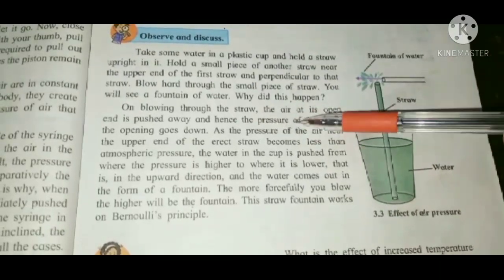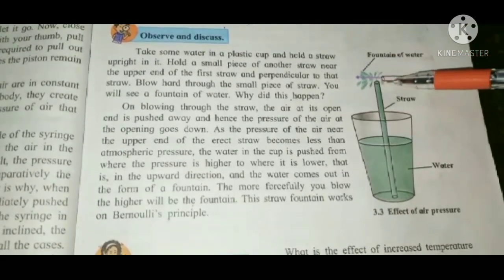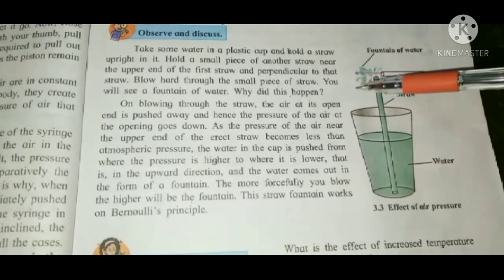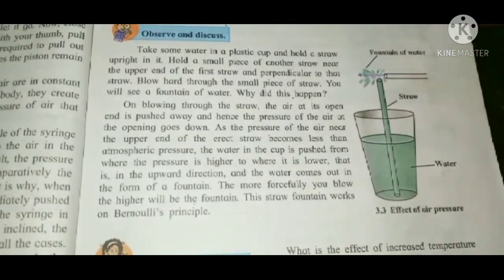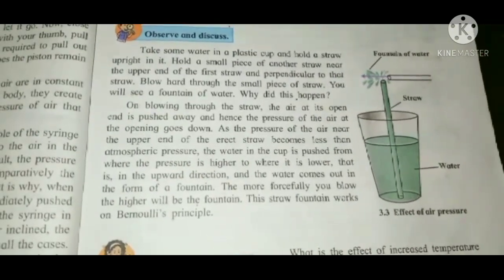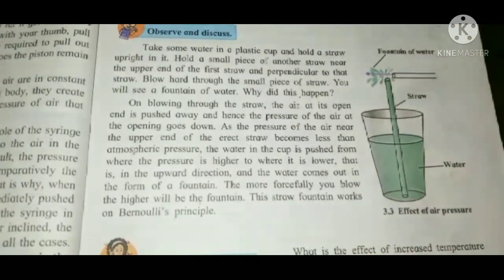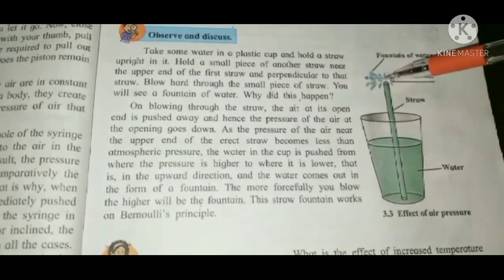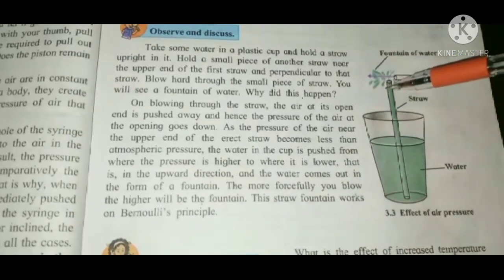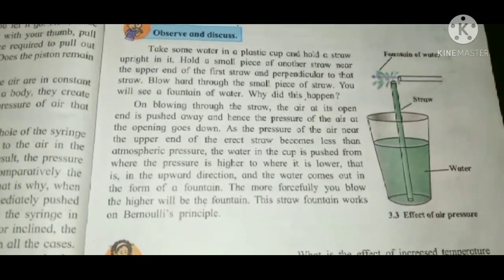On blowing through the straw, the air at its open end is pushed away, and hence the pressure of the air at that opening goes down. The pressure of the air near the upper end of the erect straw becomes less than atmospheric pressure. The water in the cup is pushed from where the pressure is higher to where it is lower — that is, in the upward direction — and the water comes out in the form of a fountain. The more forcefully you blow, the higher will be the fountain. This straw fountain works on Bernoulli's principle.